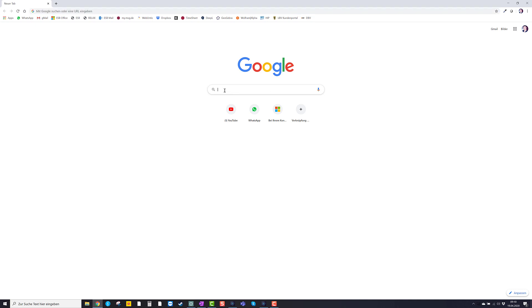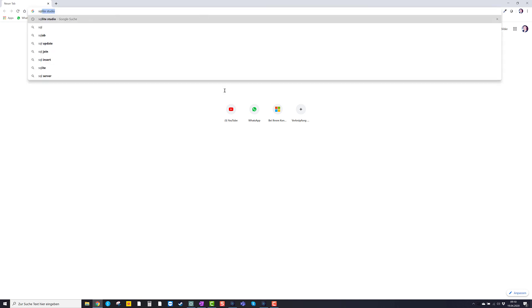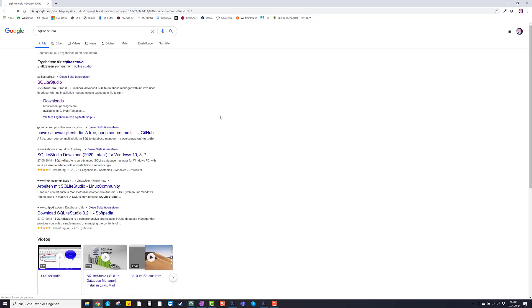First we type in Google SQLite Studio and we open sqlstudio.pl.